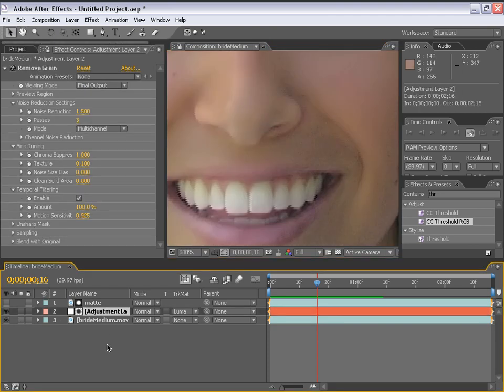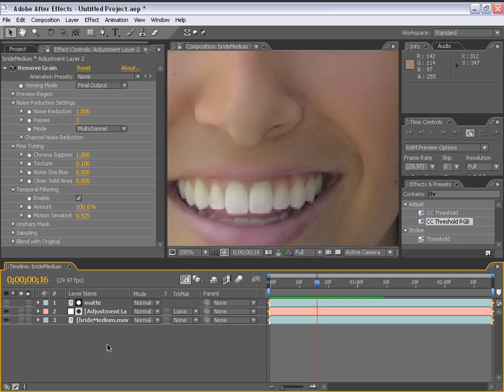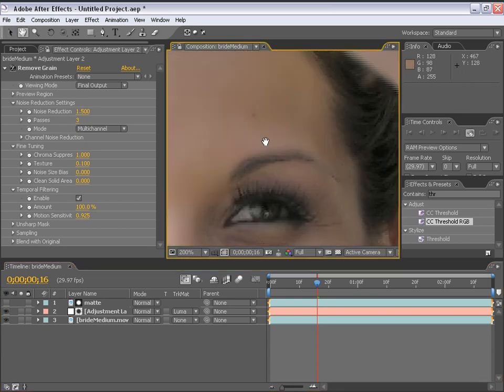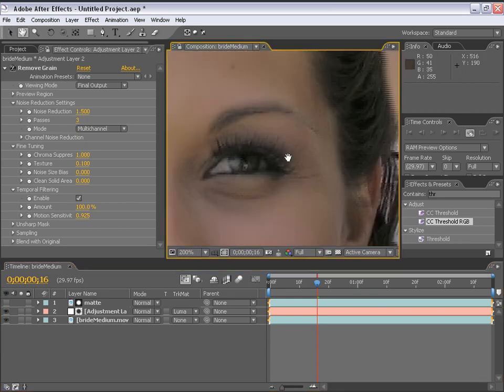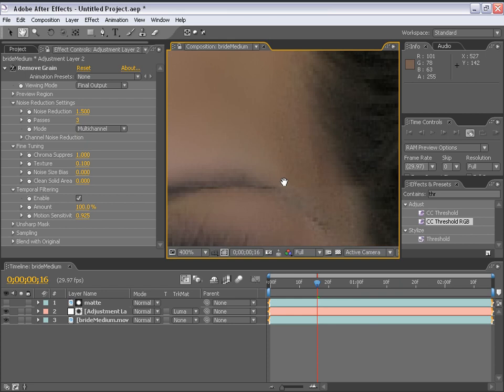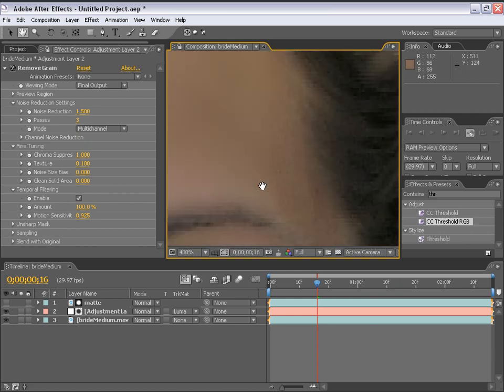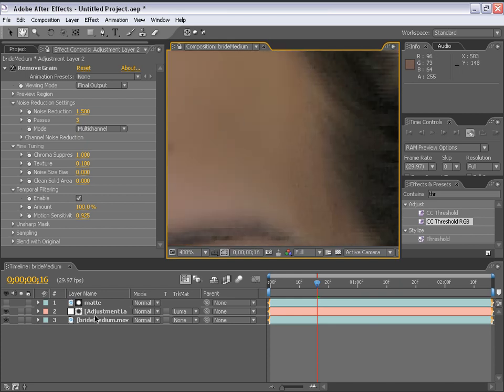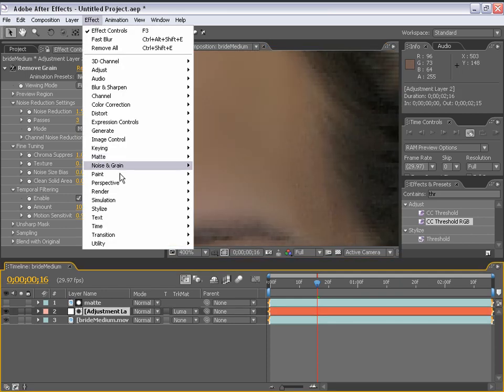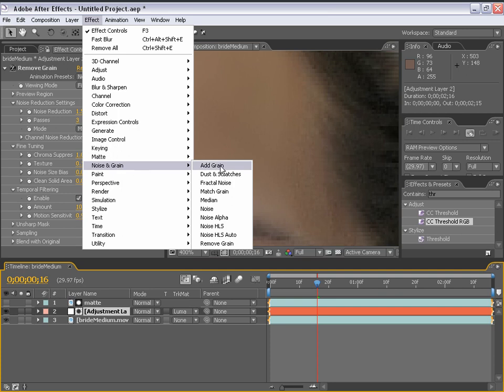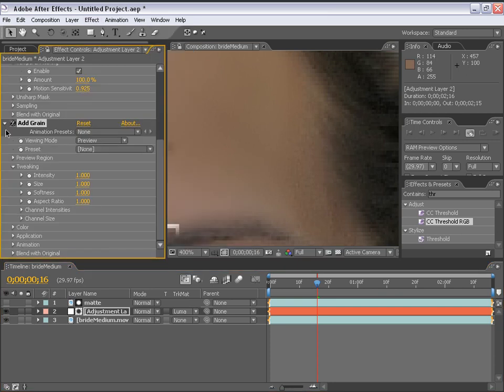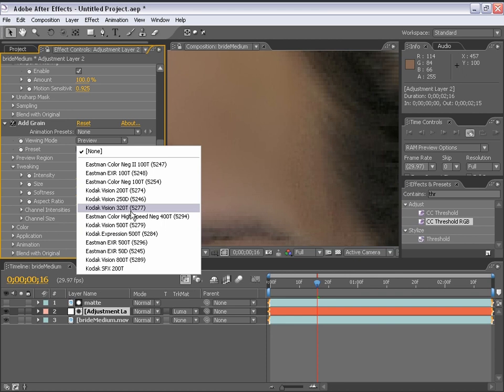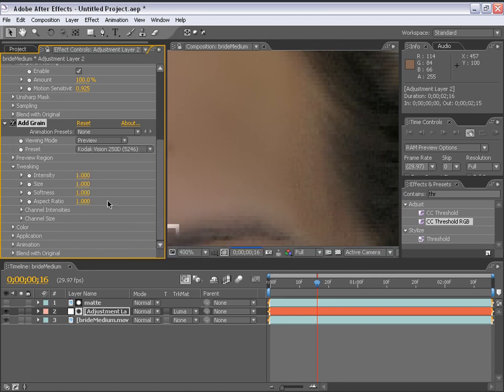Now, the cool thing about adding grain to an adjustment layer that is tracked by a matte is that the grain will only add itself to the area that you're affecting. So in this instance, it's perfect. So let's zoom into an area where we have grain and where we have clear. So select the adjustment layer and we're going to go up to the noise and grain, add grain. Okay. Got some presets here, but this is like DV footage from like a year ago. Let's just pick one and we'll fix it up. We're going to change the preview to final output.